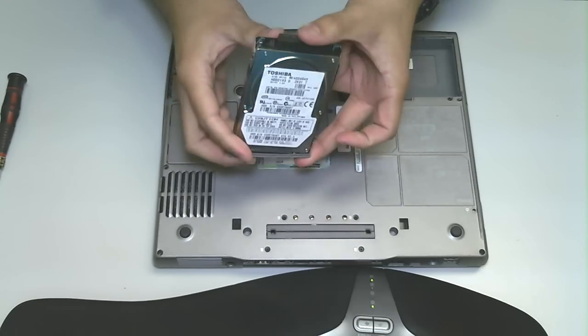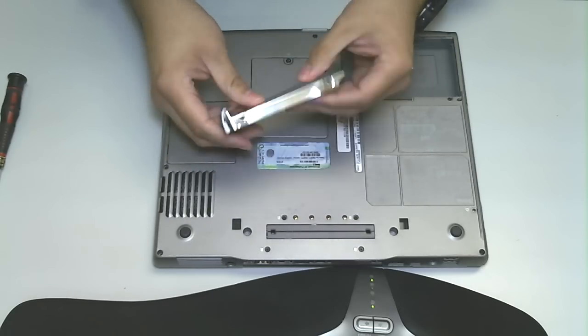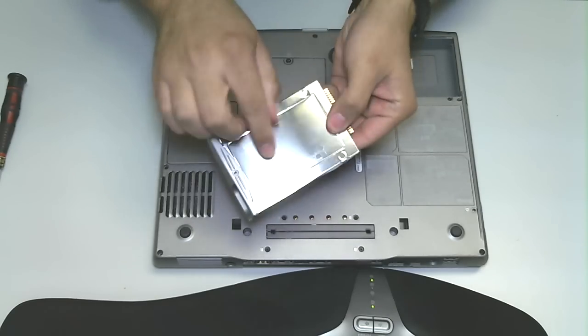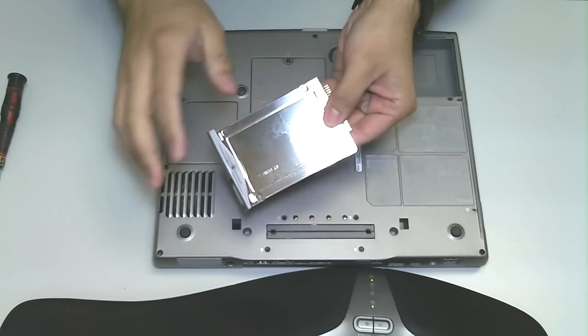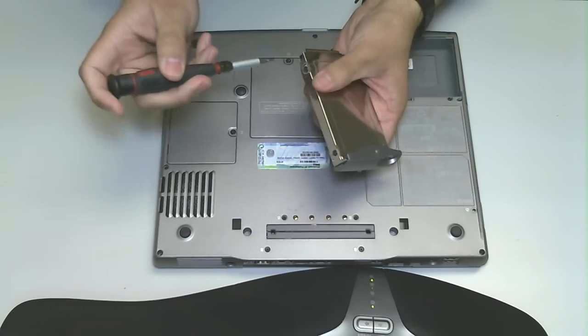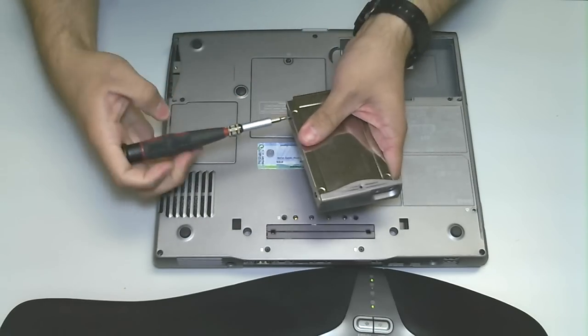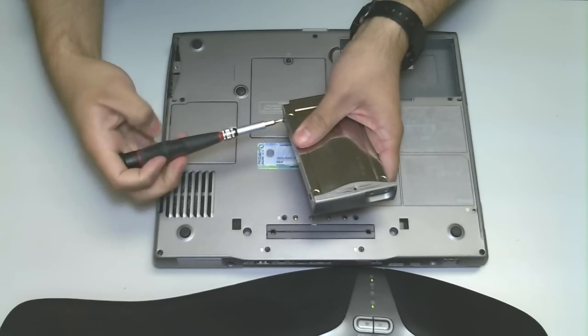You can see the drive is actually housed in this little casing. If you want to go further, I can show you guys that. You of course want to remove the drive from this case, this housing.